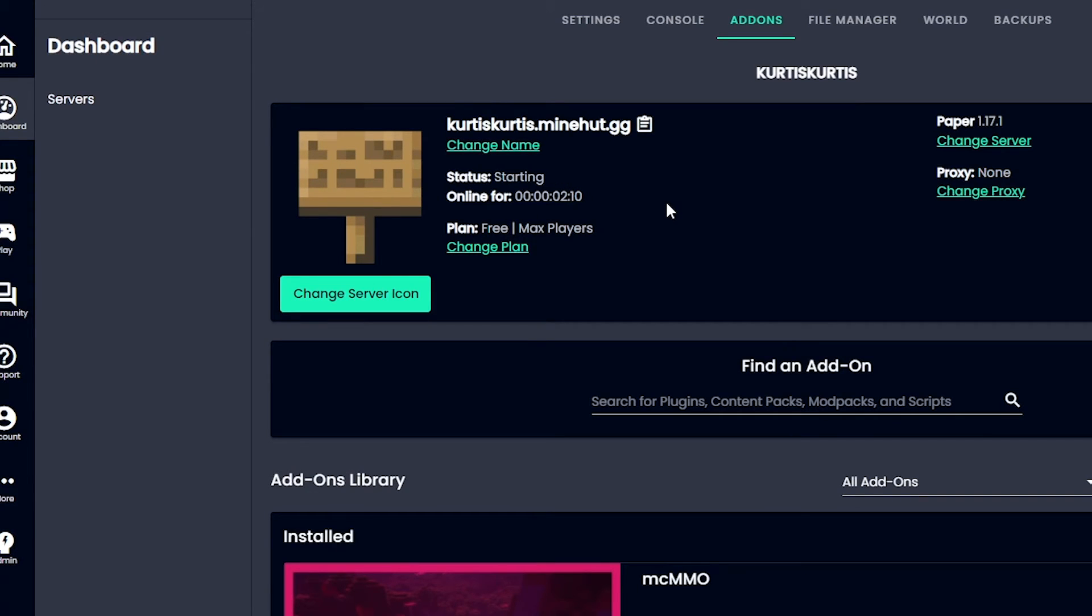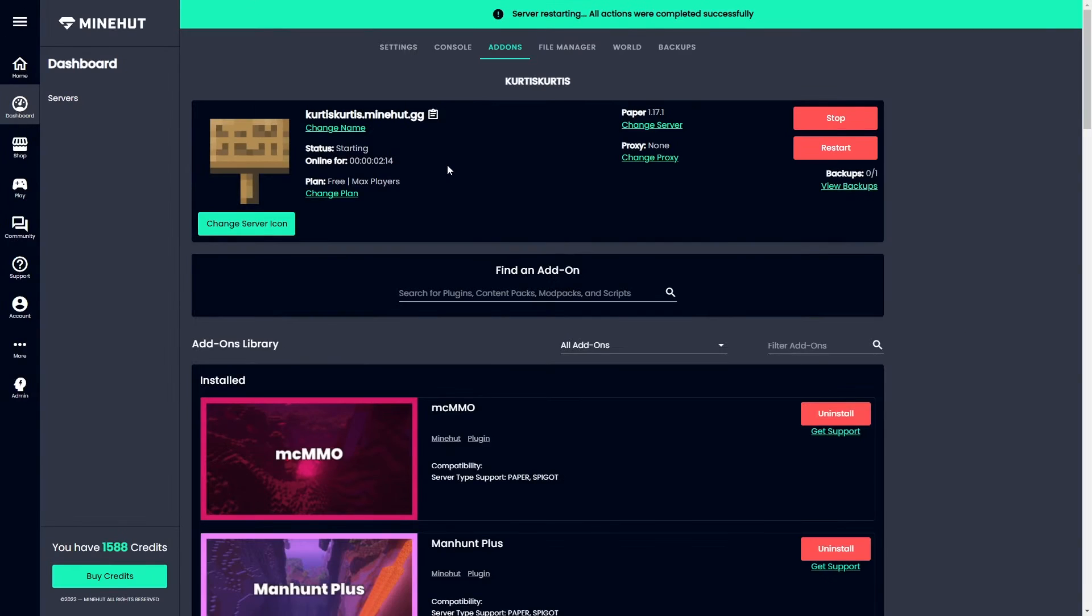And like I said, that's all there really is to it. If you need any assistance purchasing these plugins, be sure to check out our other tutorials.